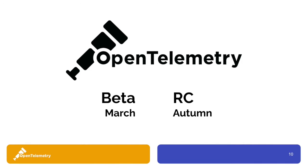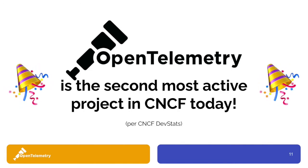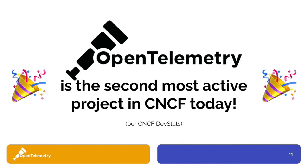The OpenTelemetry project is currently in beta and has been since March, but it's actually a rather mature project. It's the joining of two other projects being OpenCensus and OpenTracing, and a release candidate was recently announced for the tracing aspect, with metrics soon to follow. And OpenTelemetry is actually a very active project. In fact, it's the second most active project in CNCF today behind only Kubernetes. And this is according to CNCF DevStats.